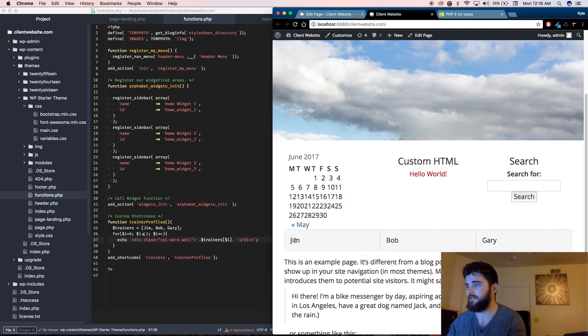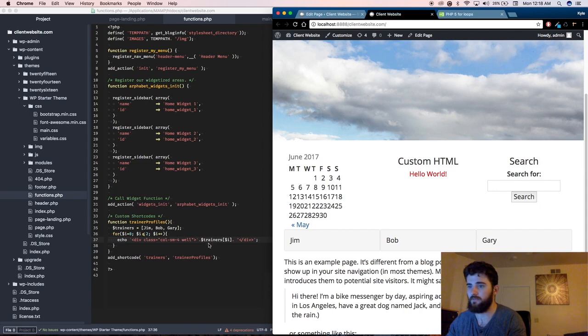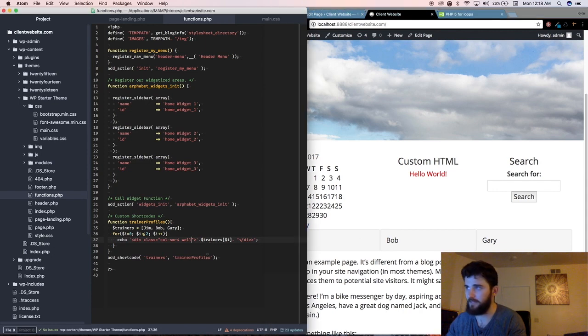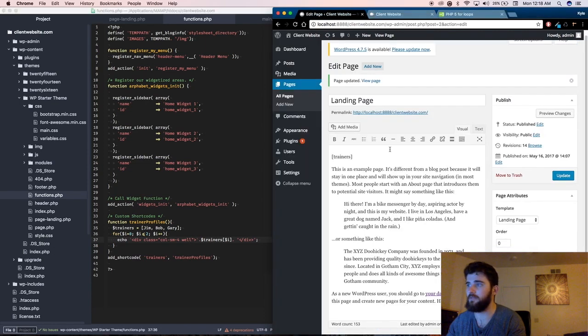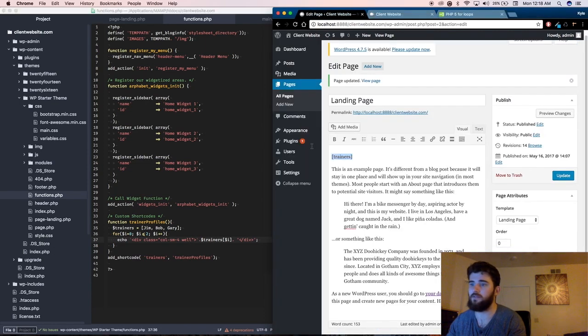So now you have three trainers, and they're all loaded from this function right here, and they're easily accessible by this quick little custom shortcode.